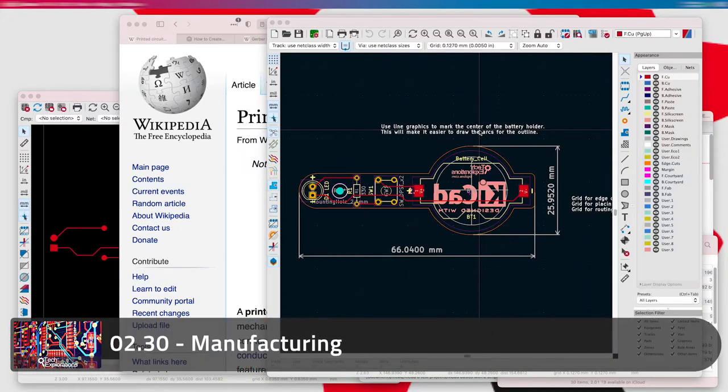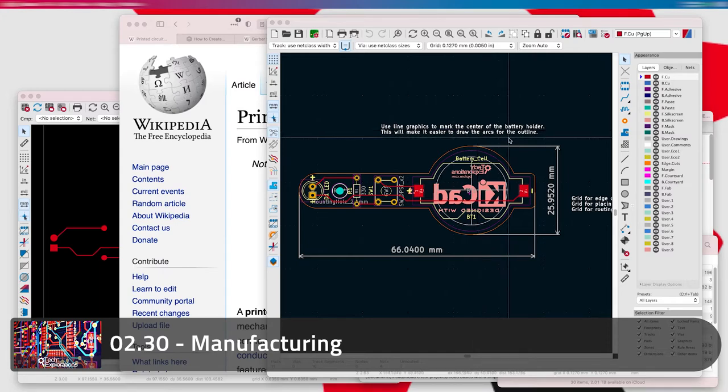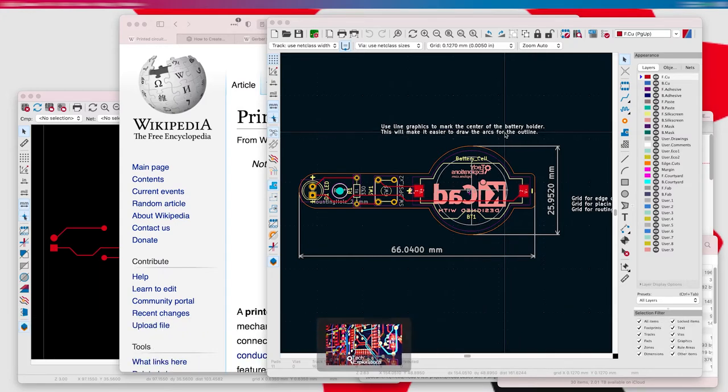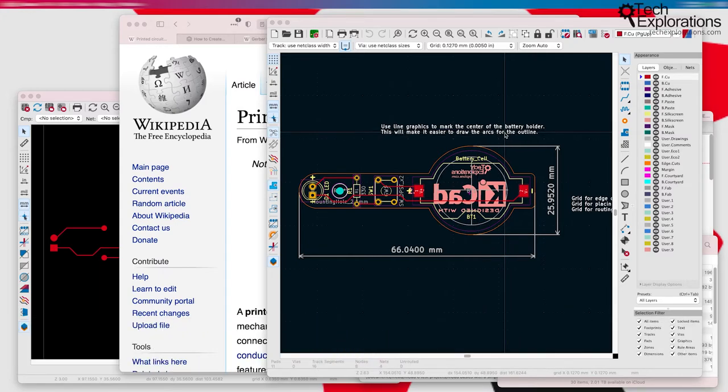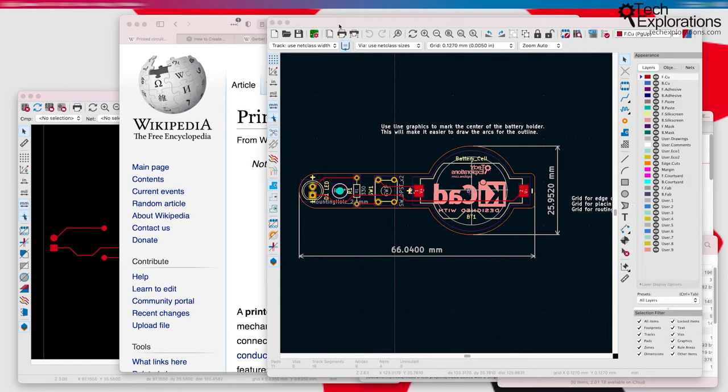Imagine that you have finished laying out your new board in KiCad and you're ready to make it and have the physical PCB in your hand so you can continue with your project. What are your options? This is what this lecture is about.